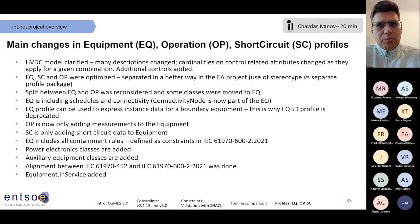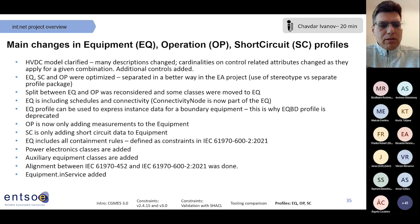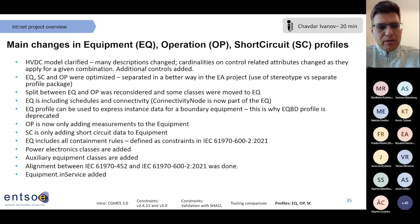Another very important point is the containment rules on equipment. This is the first standard which includes all containment rules for all equipment. Before, in previous standards and in the 400 series, this was done on a case-by-case basis. Here we took all classes and specified the possibilities, and this brought a lot of good value for interoperability between applications.